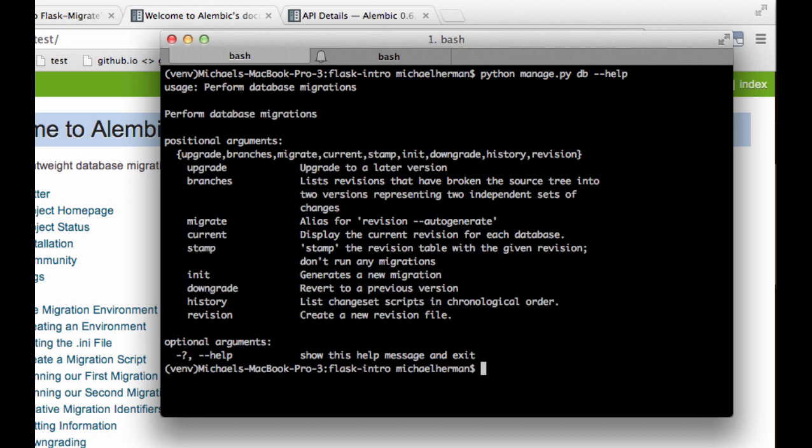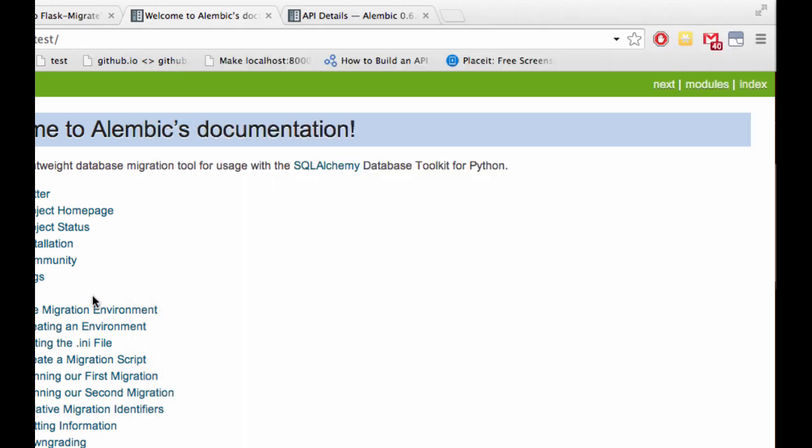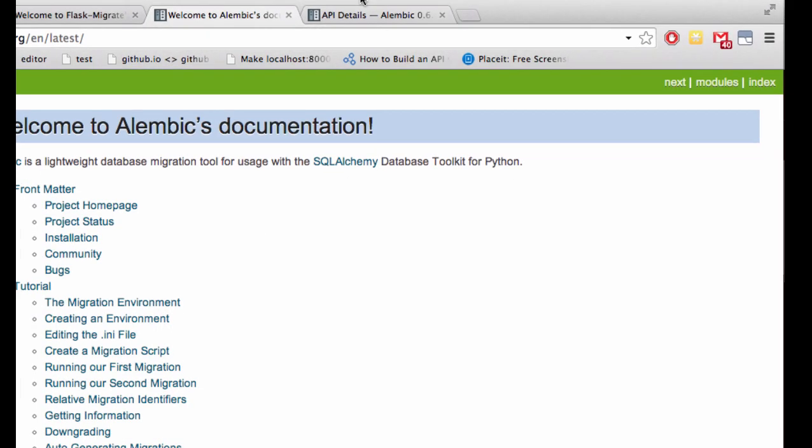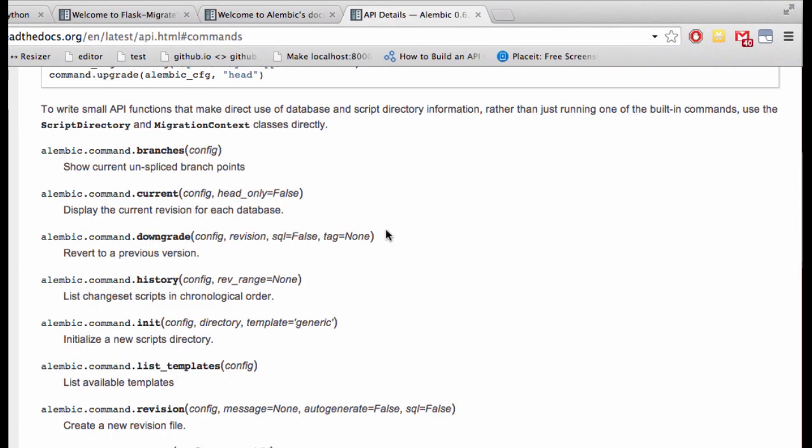This shows the available commands associated with Flask Migrate: Upgrade, Branches, Migrate, etc. And this just happens to be the majority of the commands that Alembic handles, as you can see here.